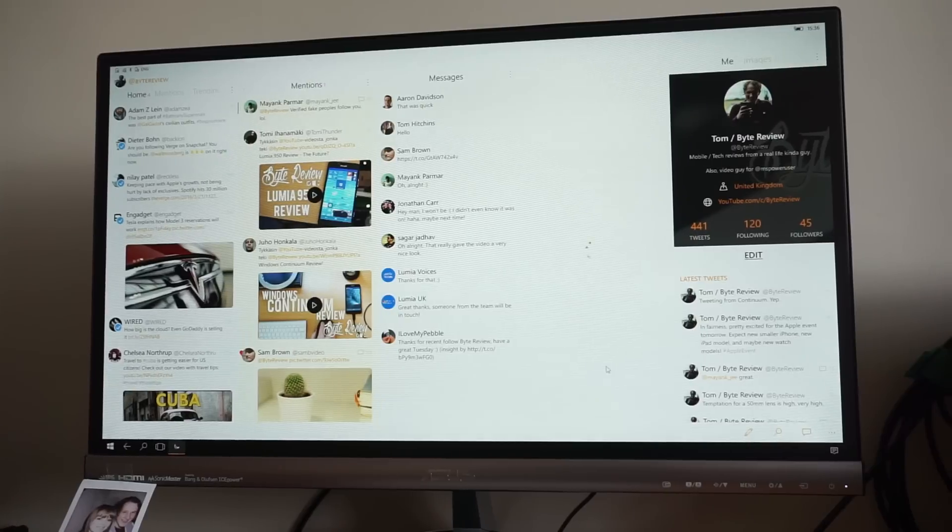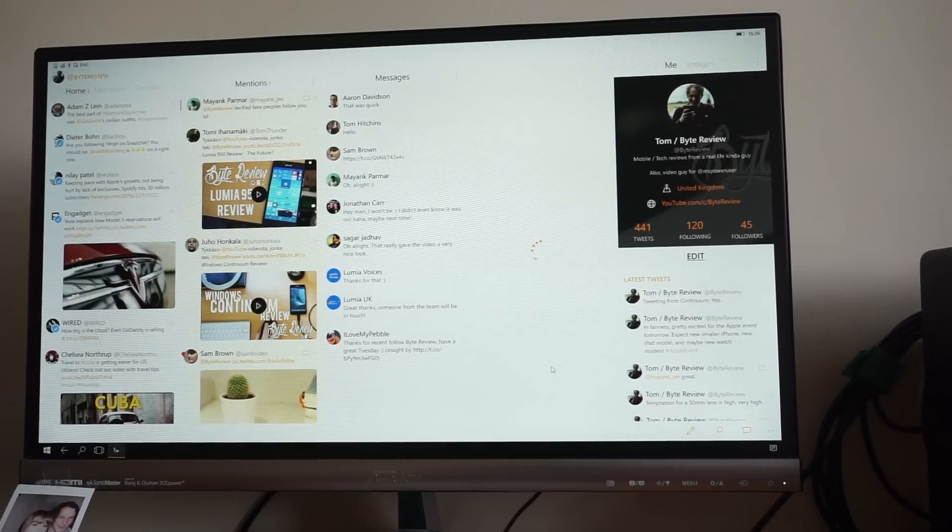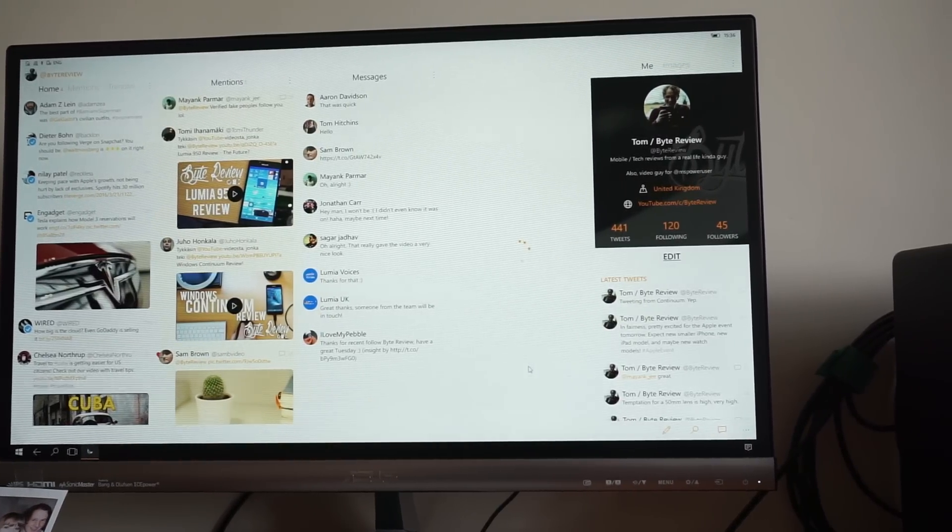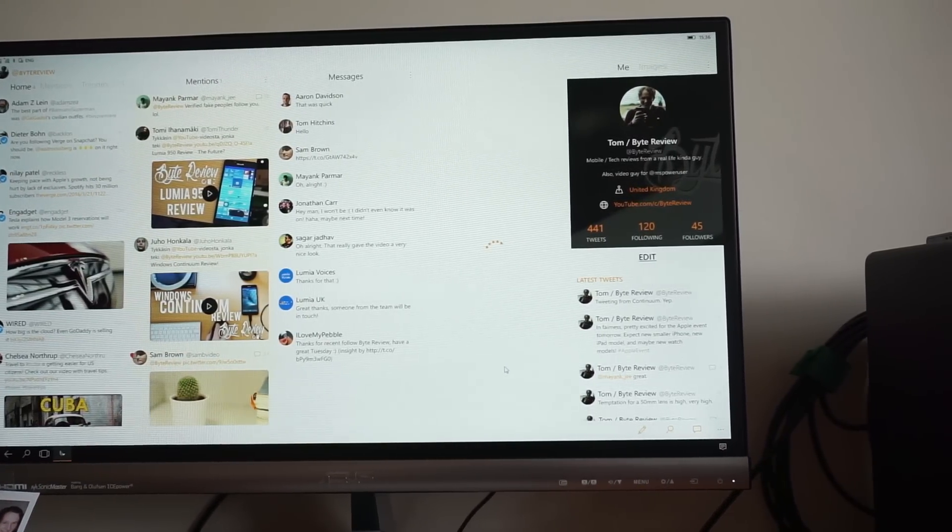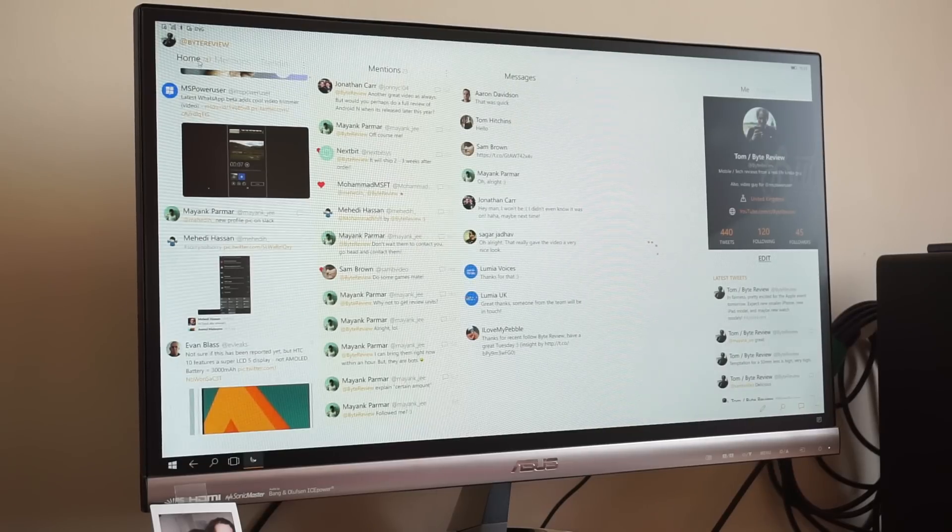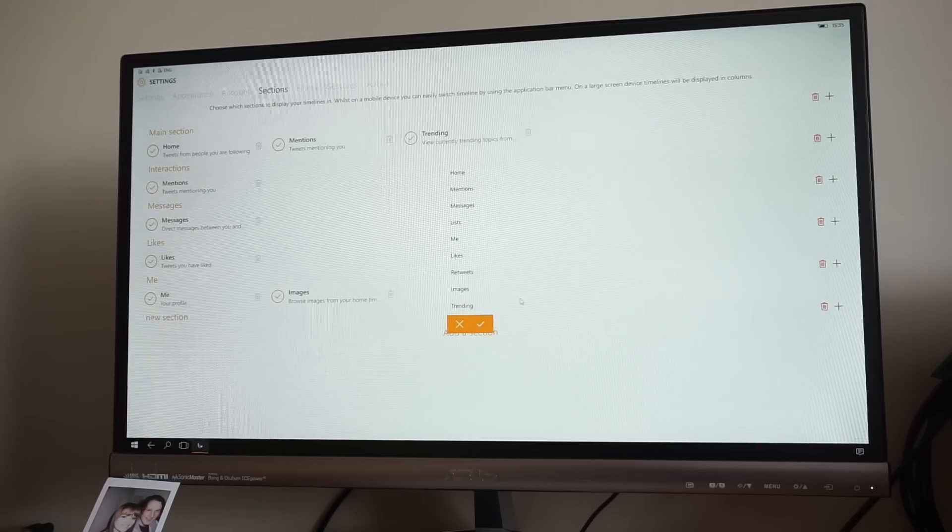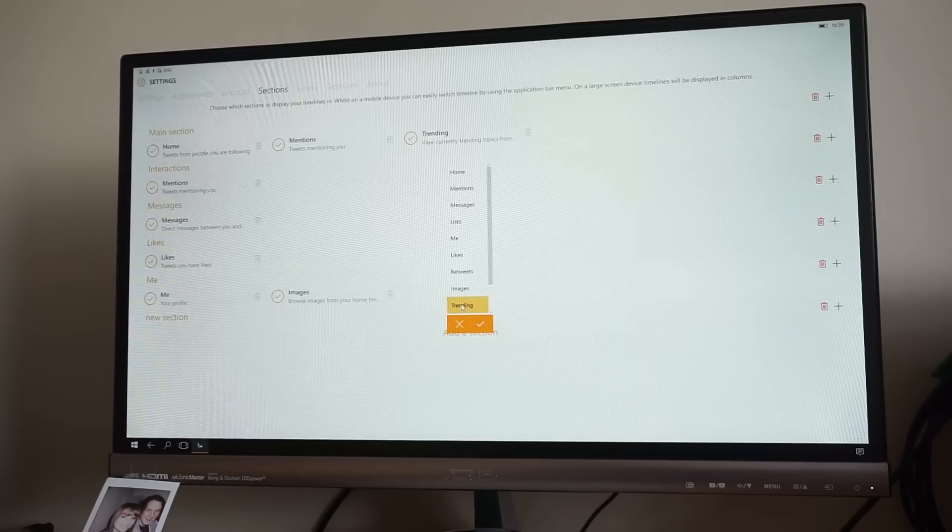When you open it up, you're greeted with an interface that makes really good use of the extra space, with cascading columns called sections, which are filled with your content. You can edit these sections in the settings menu and tell Aeries what you want to show you in each section.